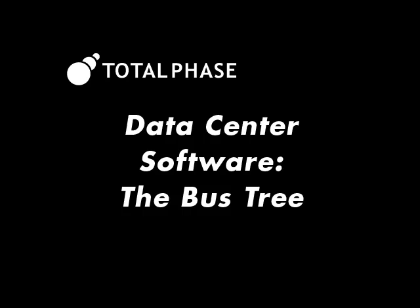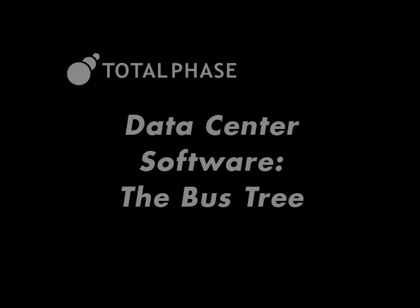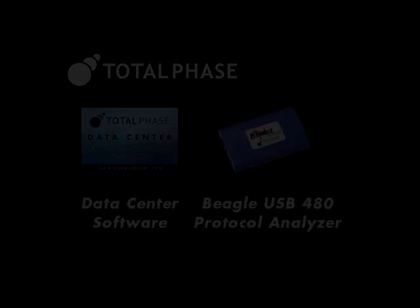In this video, we'll show how the bus tree feature of the data center software can be used to show important information about the USB devices under test and filter data from specific devices.